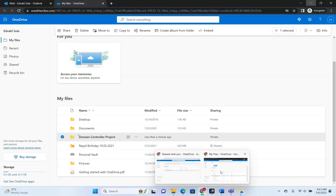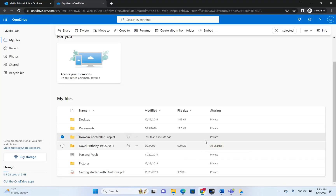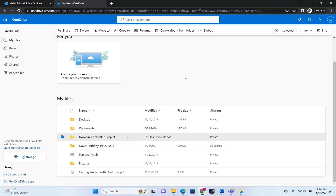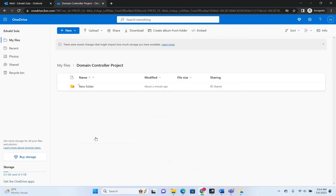Let's check if the changes in this shared project are reflected for another user. I'm now using another account — and here it is, the change is also shared with this other user in the Domain Controller project.